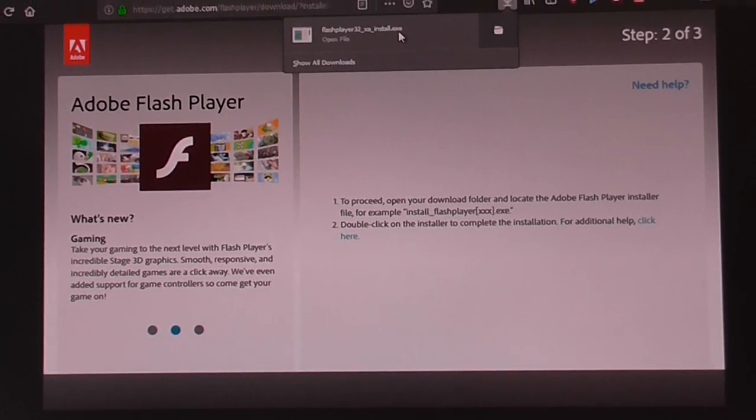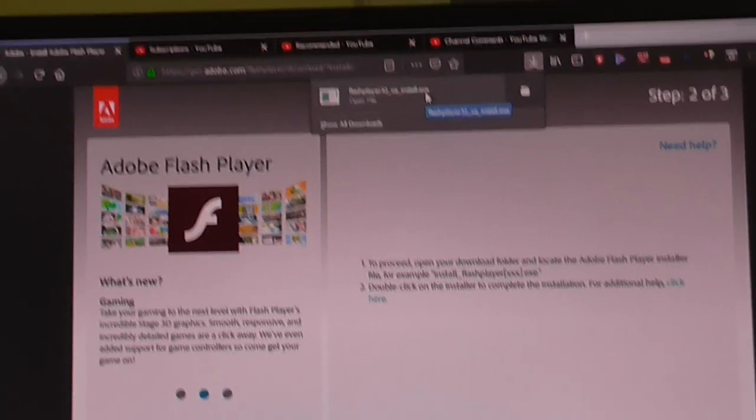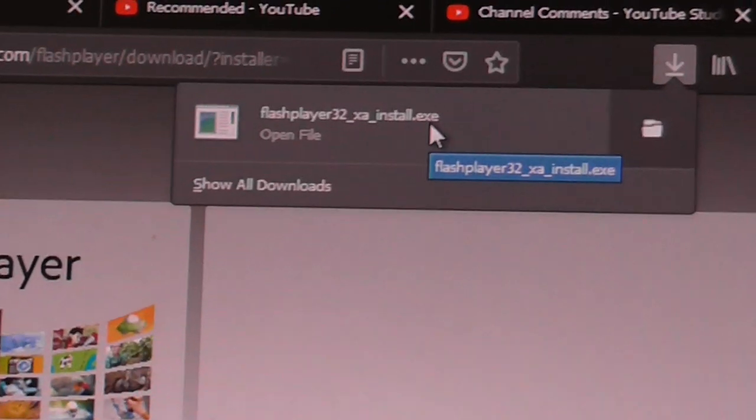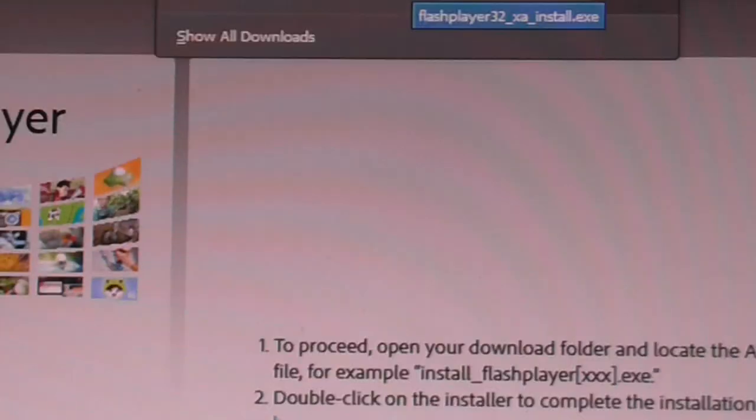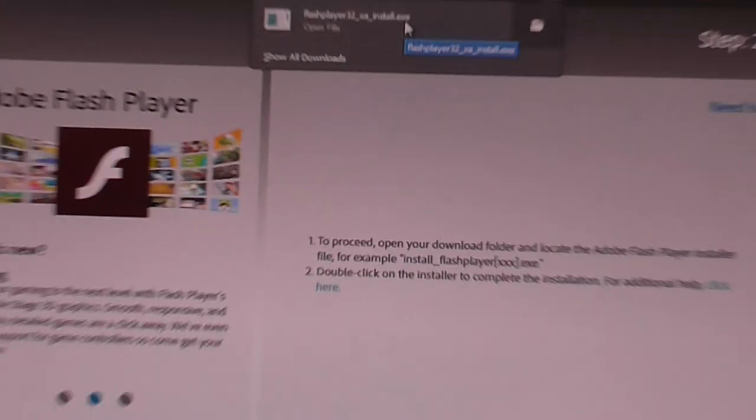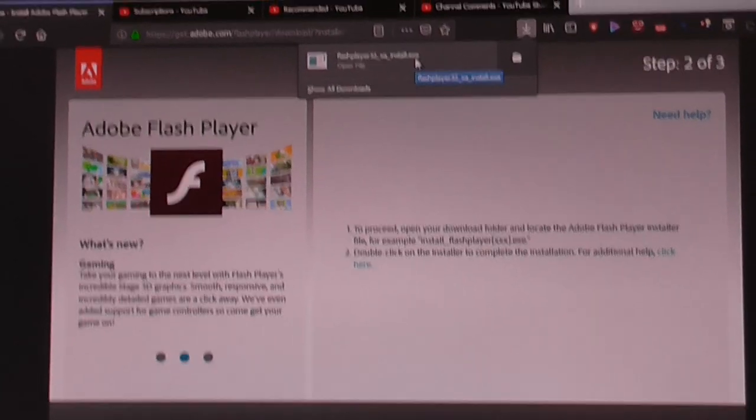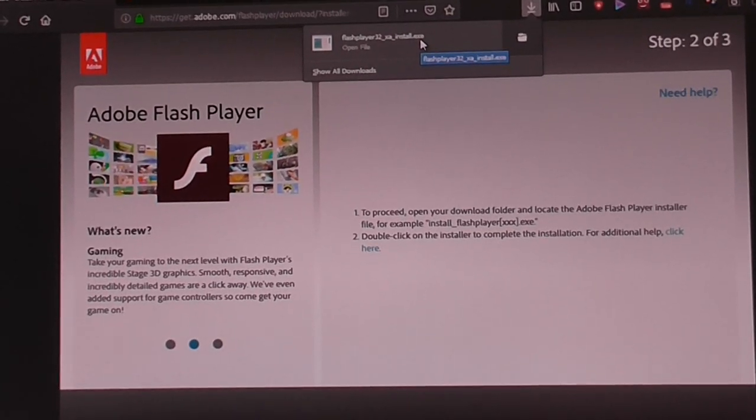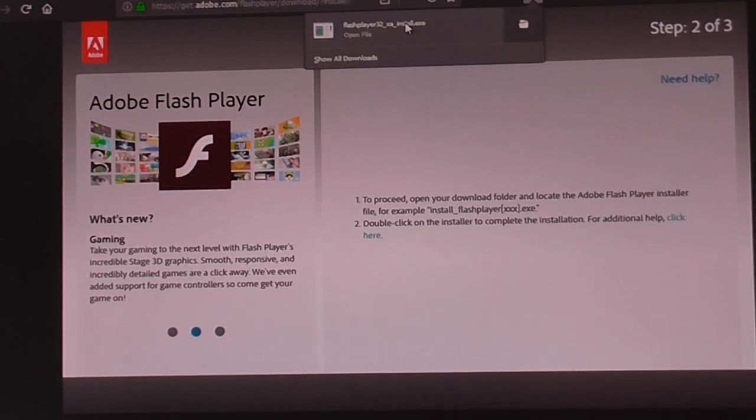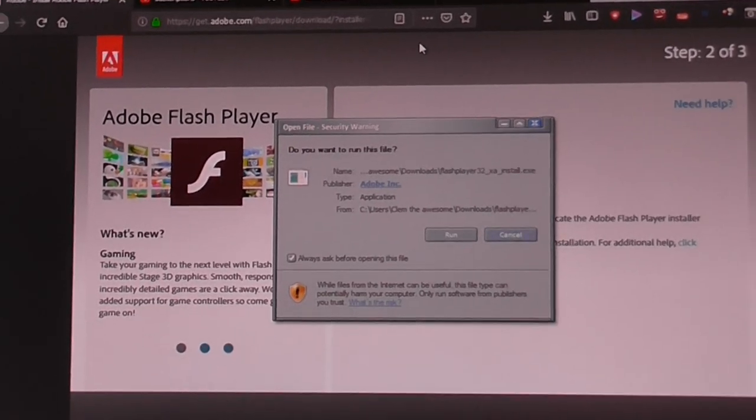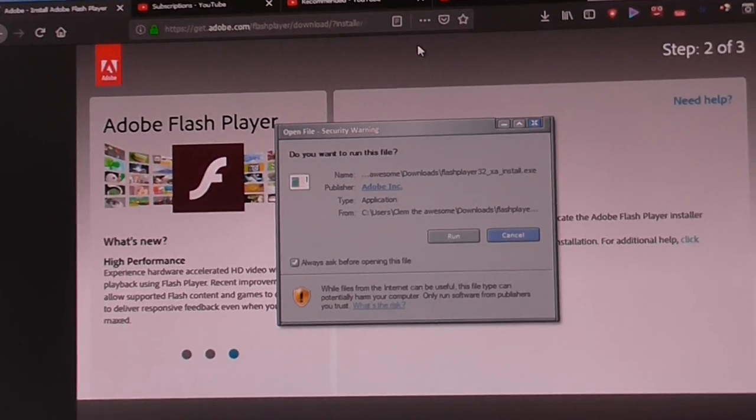Alright, so there we go. There's our downloaded file. Now we can install Flash, even though I've already installed it. But let's install it again.